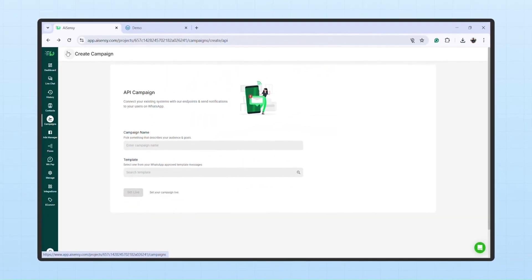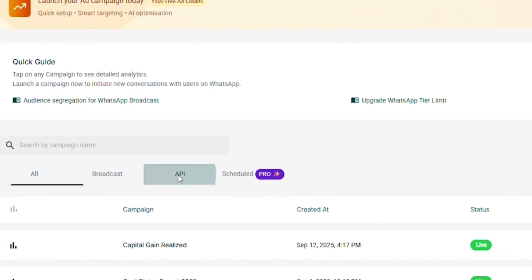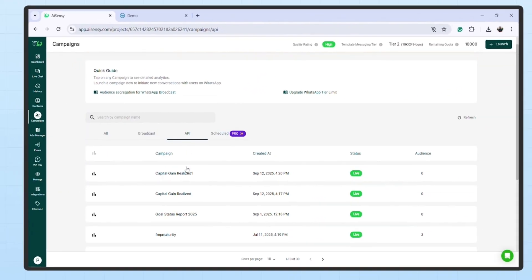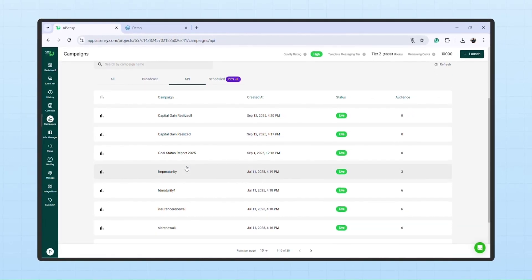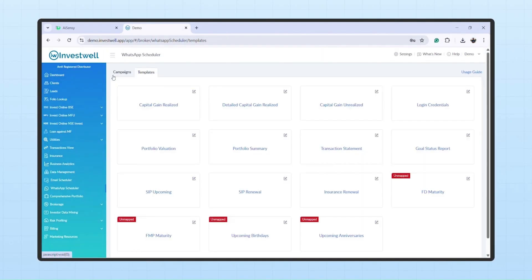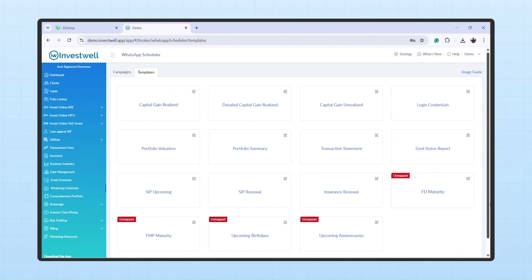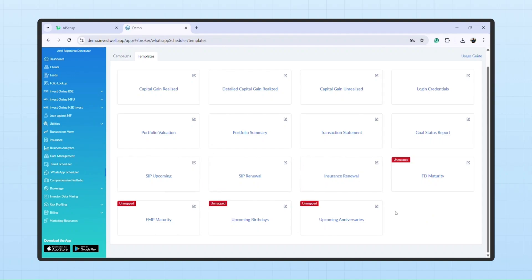Only live campaigns are eligible for broadcasting through Invest Well Mint. Now, in the same campaign menu, you'll see a list of all your API campaigns. Remember, Mint has predefined templates for reports, login credentials, and investor alerts. So you'll need to create separate templates and API campaigns in AISensi and then map each one to Mint.